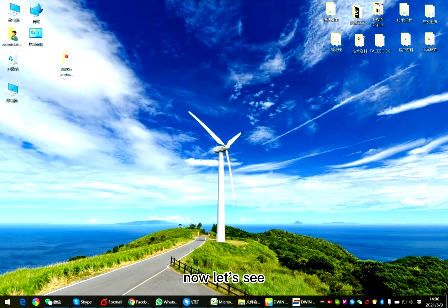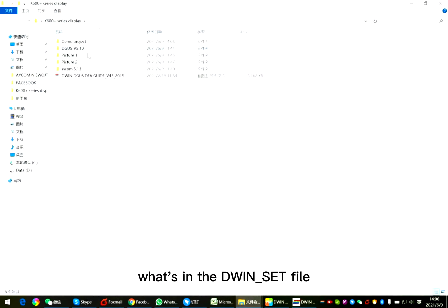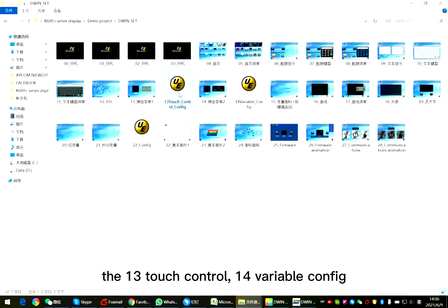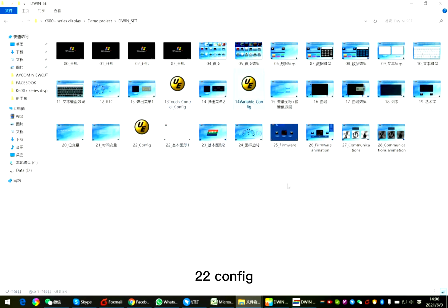Direct configuration file. Now let's see what's in the D1 set file. In D1 set, you can see the picture, the 13 touch control, 14 variable config, 22 config.